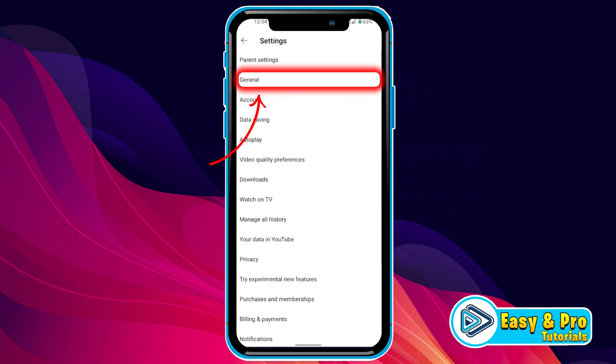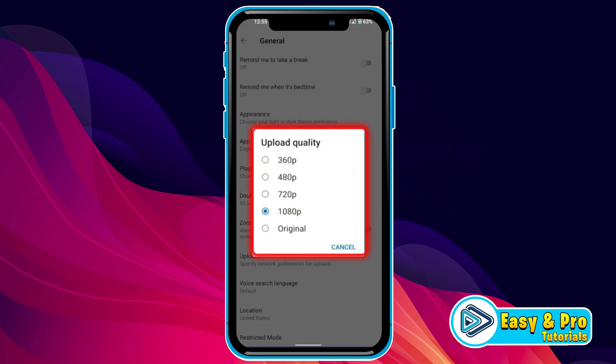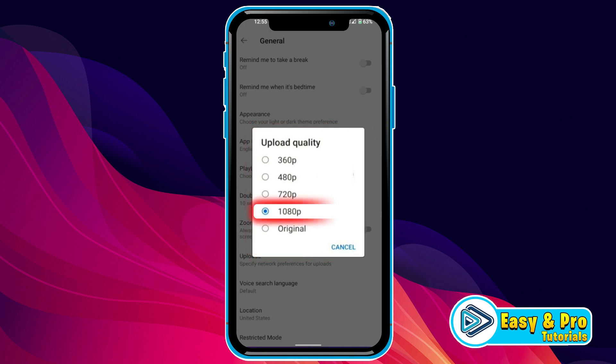Now we have to open General. In General, if you scroll down, you will find the uploads option. If you open this, it will open a window to select the quality of your uploading video.